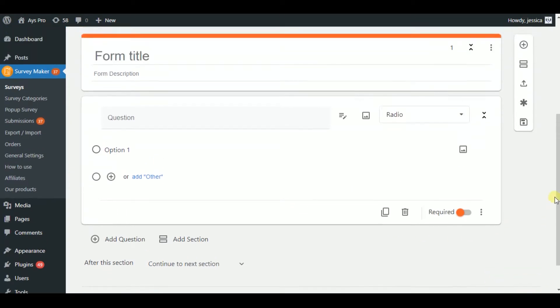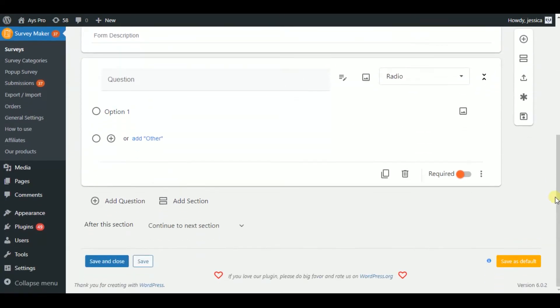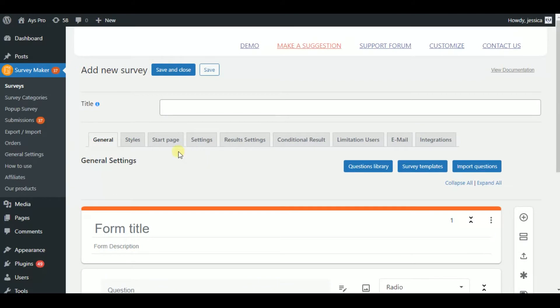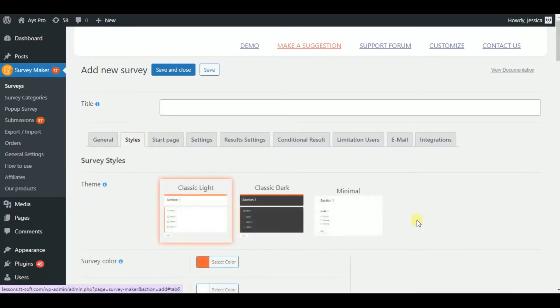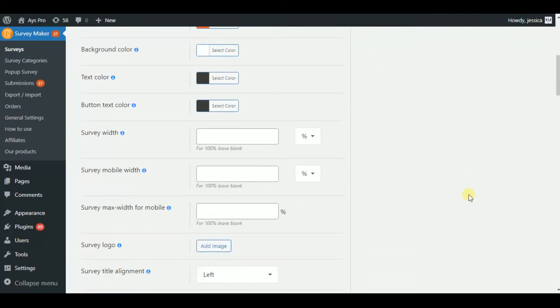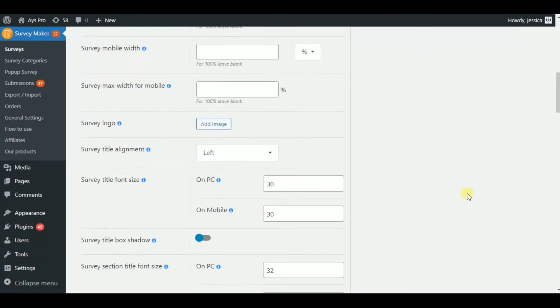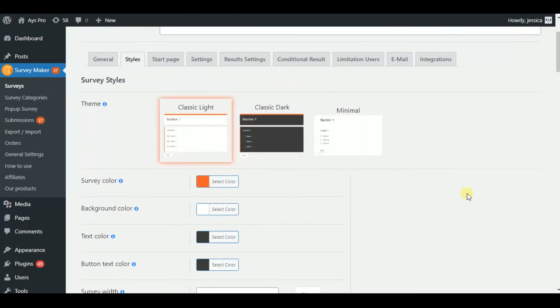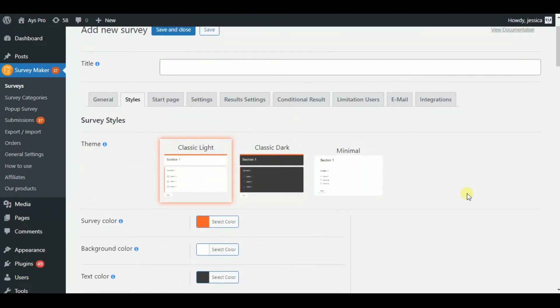Moreover, you will be able to create unlimited questions. Next one is the Style section, where you will be able to customize your survey style, questions, and answer styles.